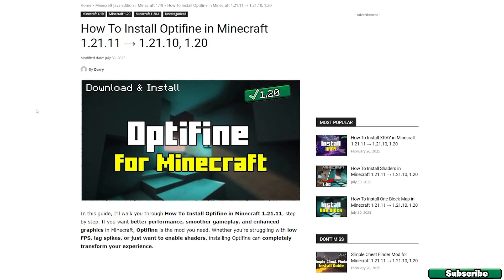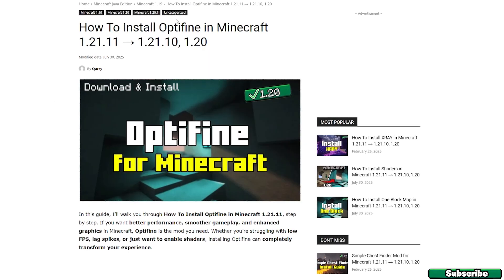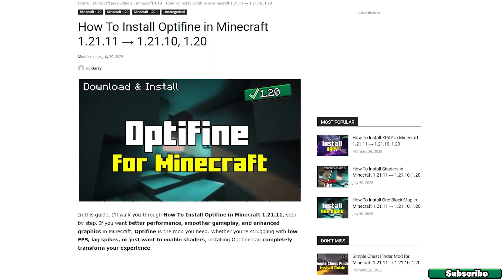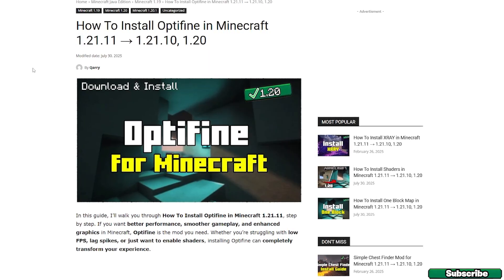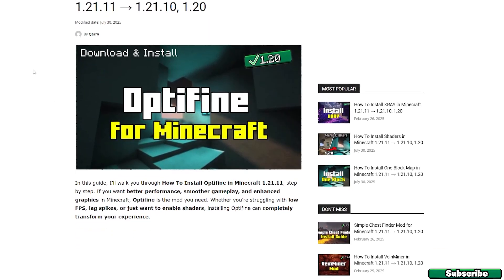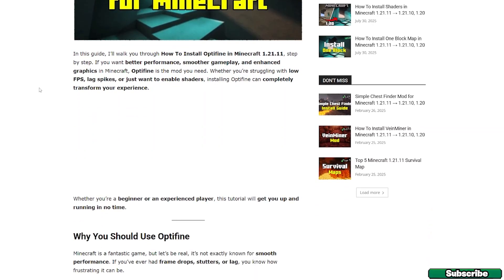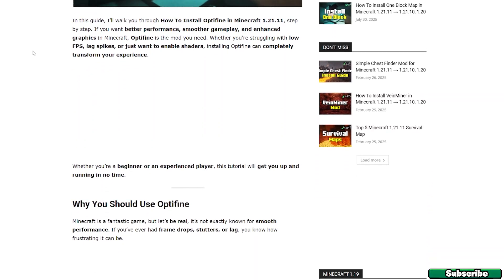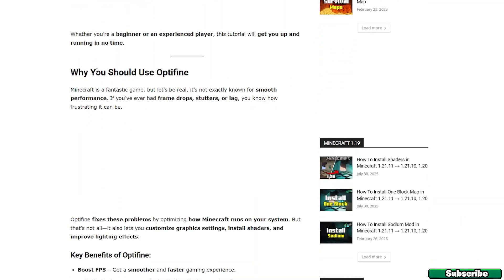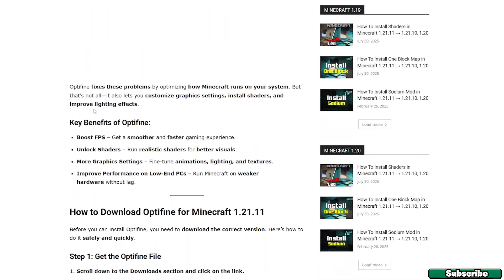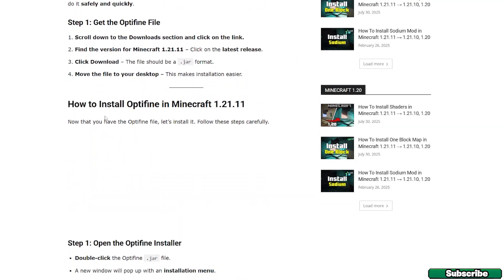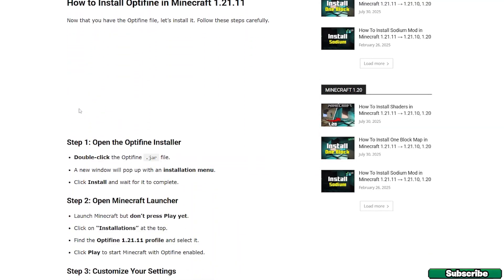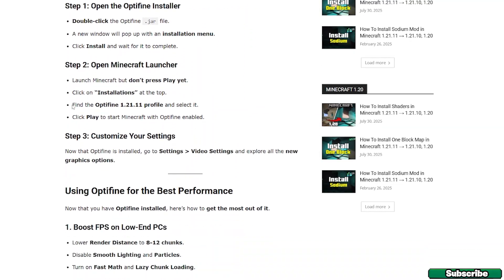It'll take you to this website where you can download the OptiFine for Minecraft 1.21.11. You can go to this website and if you want you can read the article, but if you just want to follow my video then simply follow me.